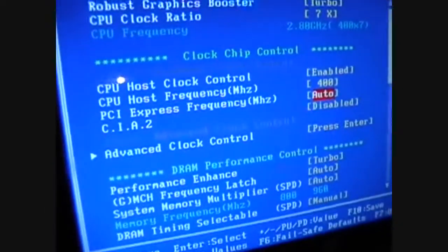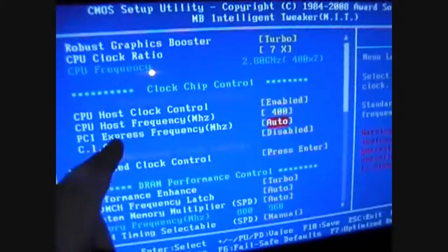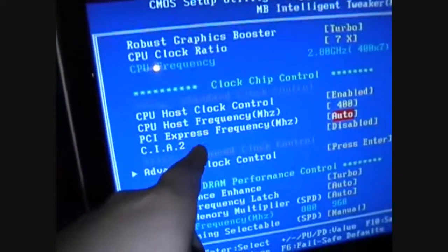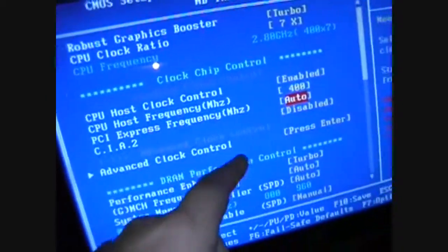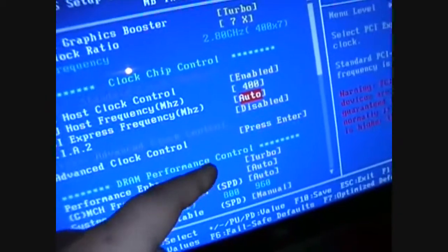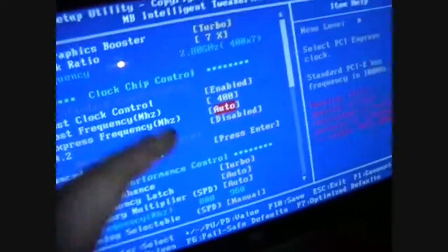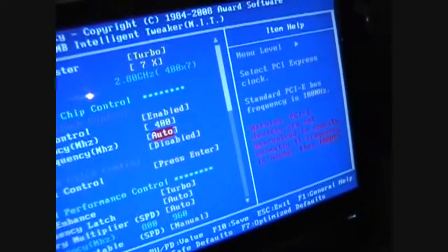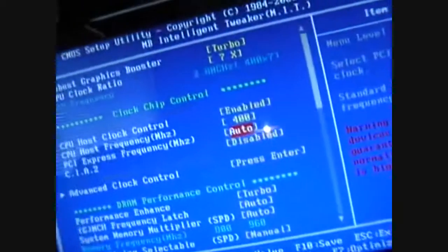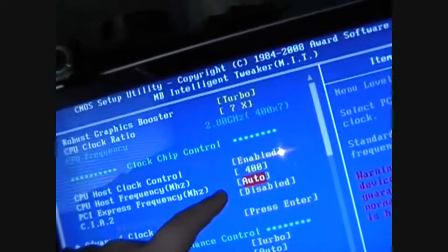But anyways, if you do overclock the PCI Express frequency over 100 MHz, you will get that reboot cycle, and it is very annoying. In fact, I think I bumped this up to 120 one time, and this thing took an hour to finish its reboot cycle, or an hour and a half or something, it was really bad.